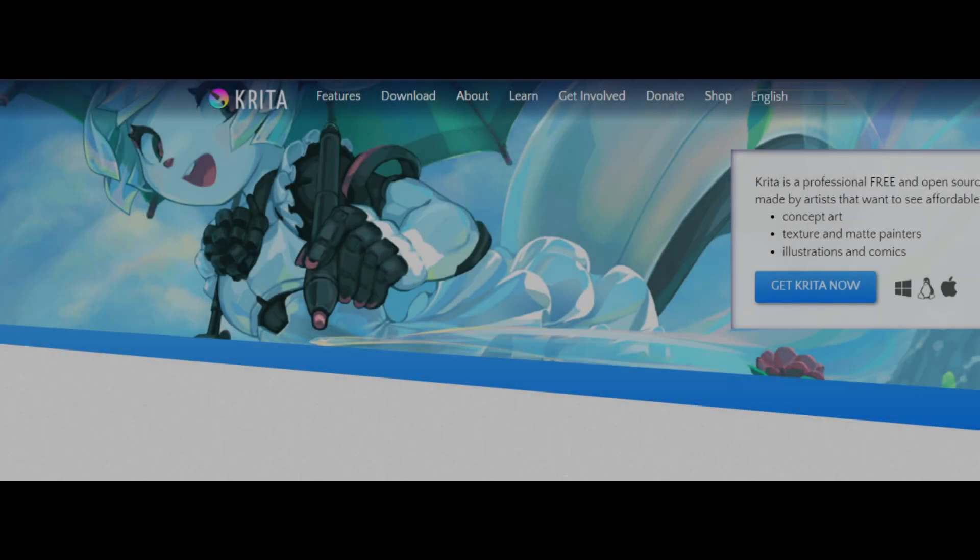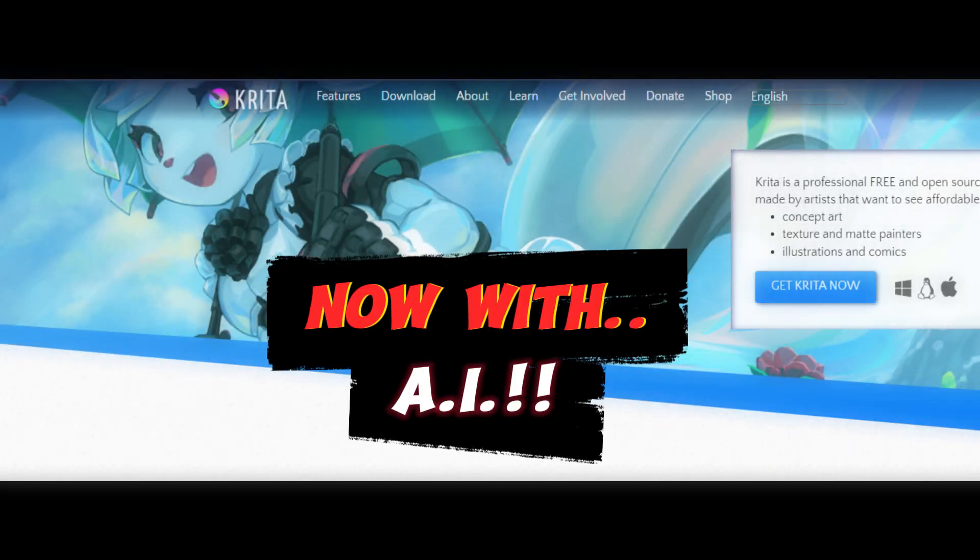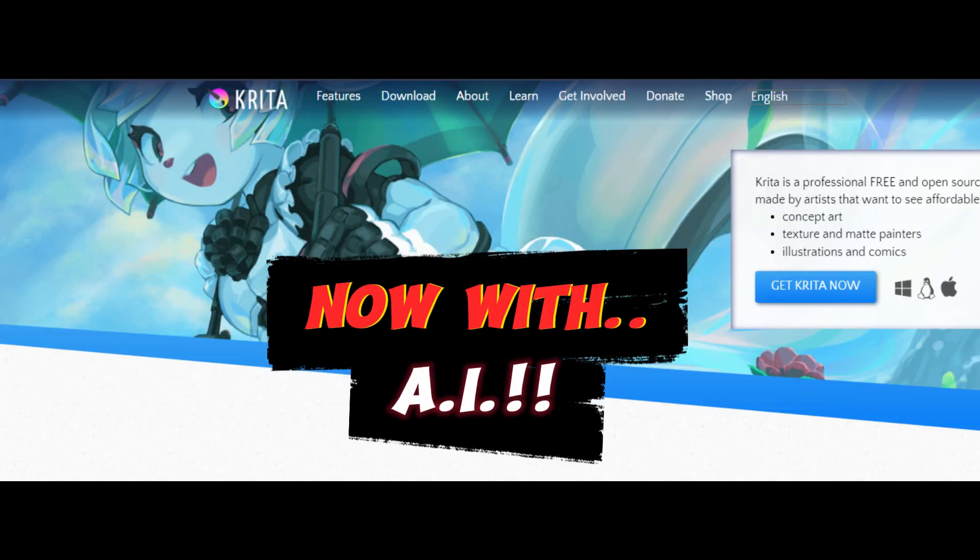There are many AI tools out there for generating images. The open source photo editor and drawing app called Krita has recently gotten a plugin to integrate such capabilities right into the app.